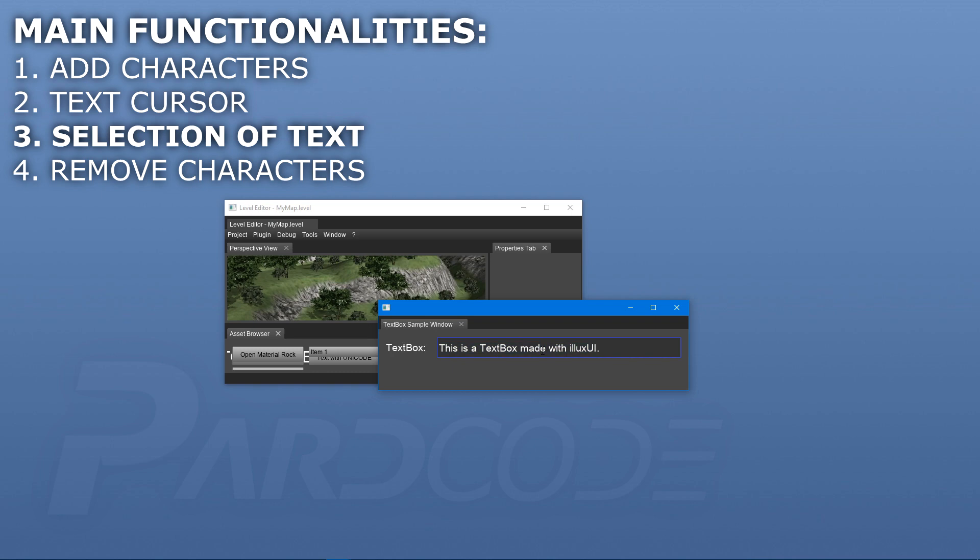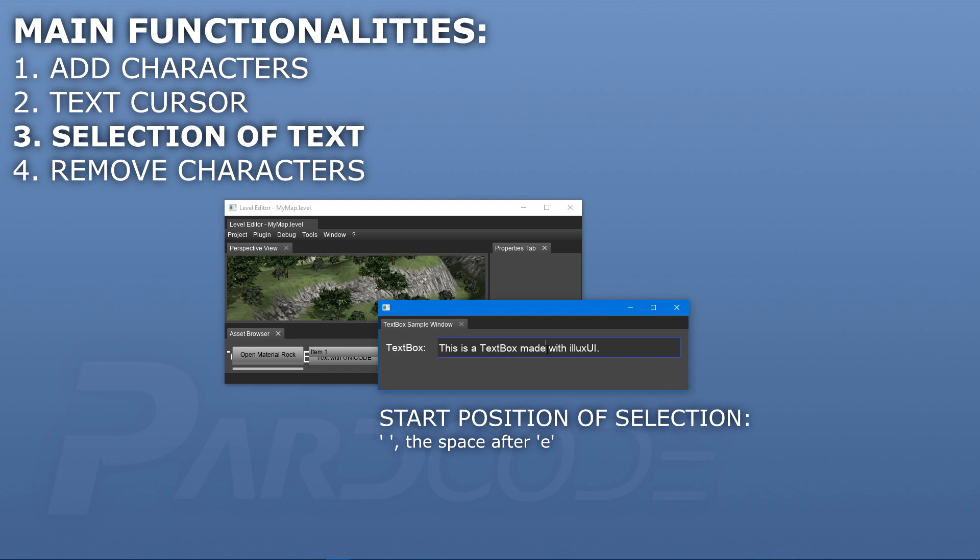It is usually done in this way. First, the user clicks on a particular character of the text. In that moment, the position of the character is calculated. This position is stored as the start position of the selection. Then, while the user holds down the left mouse button, each time the mouse cursor is moved, the position of the character on which the mouse cursor is currently placed is recalculated.